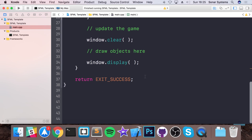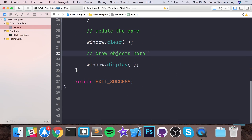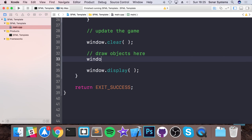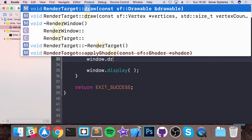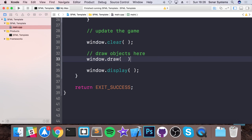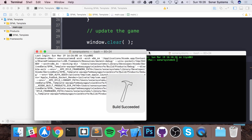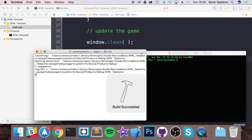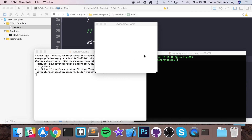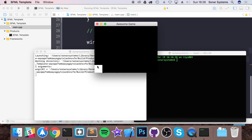Now before we create anything else, let's draw it. We'll do window.draw(frog). Let's run this and see what we get. There we go — we have our amazing frog.